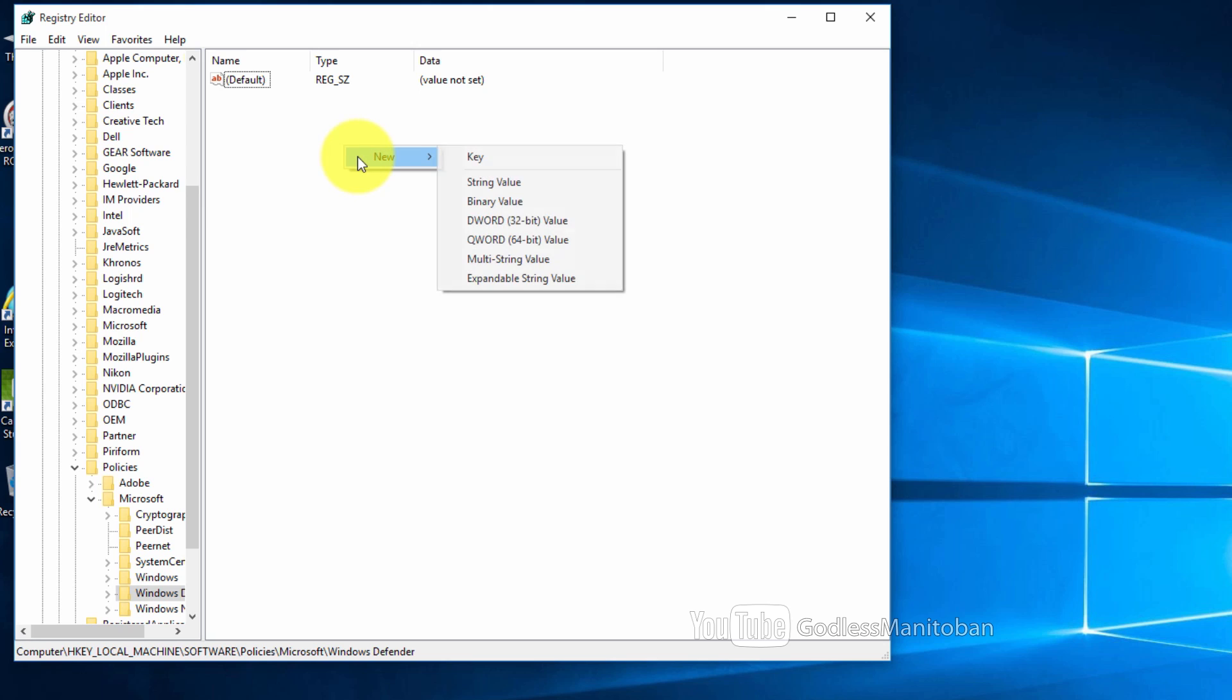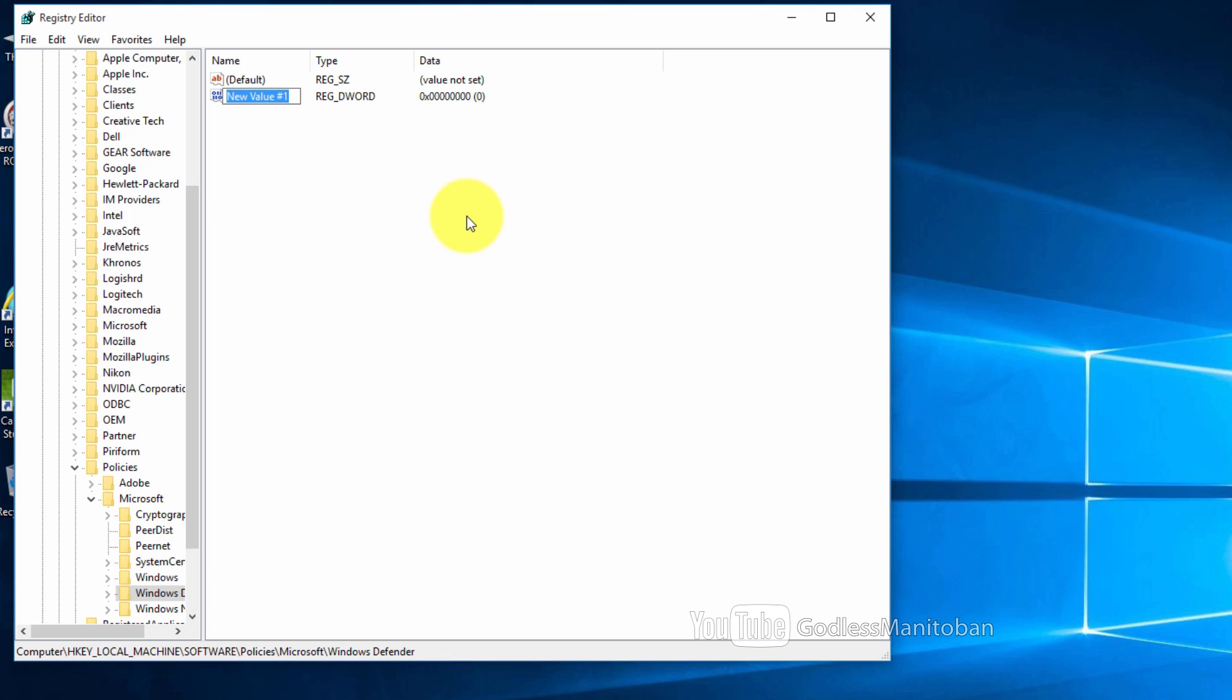You select new, you select DWORD 32-bit value, and then you type in DisableAntiSpyware and hit enter.